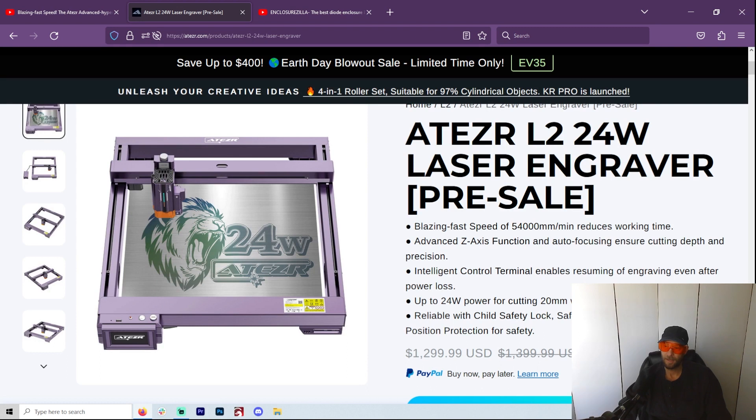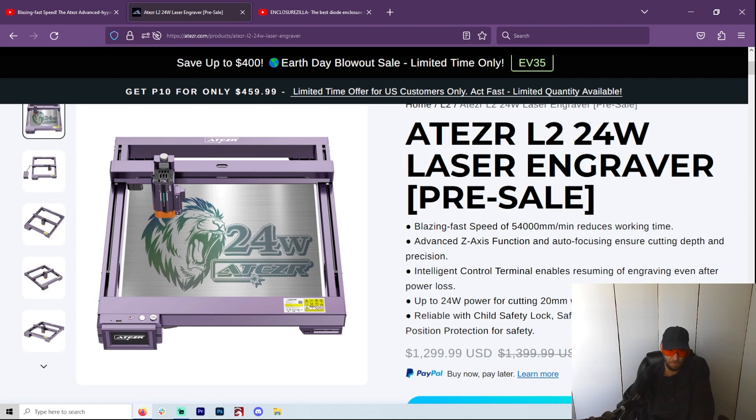In fact, one of my viewers just was talking to me about getting some other machine and I said, hey, go get the P10.